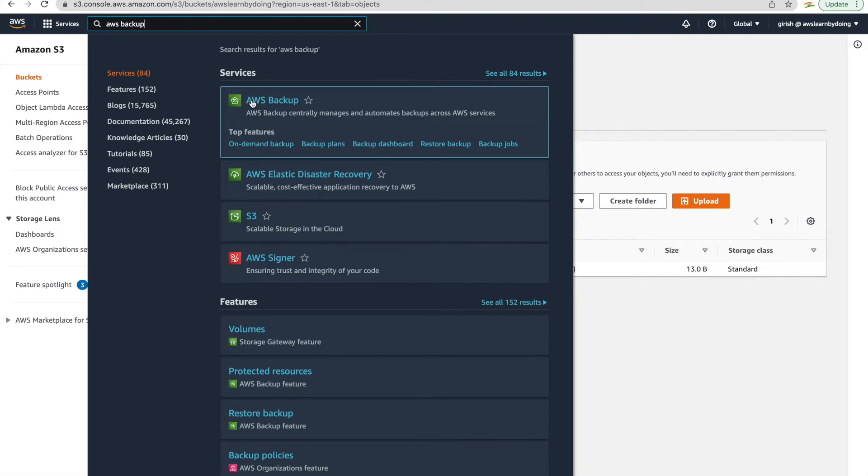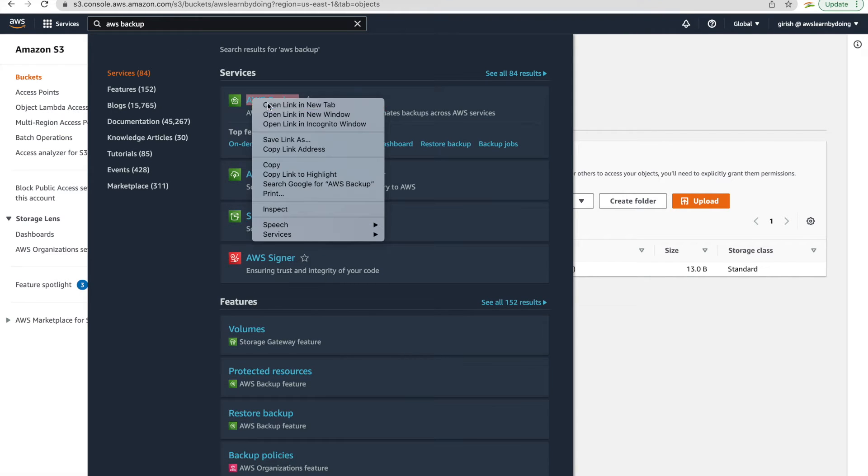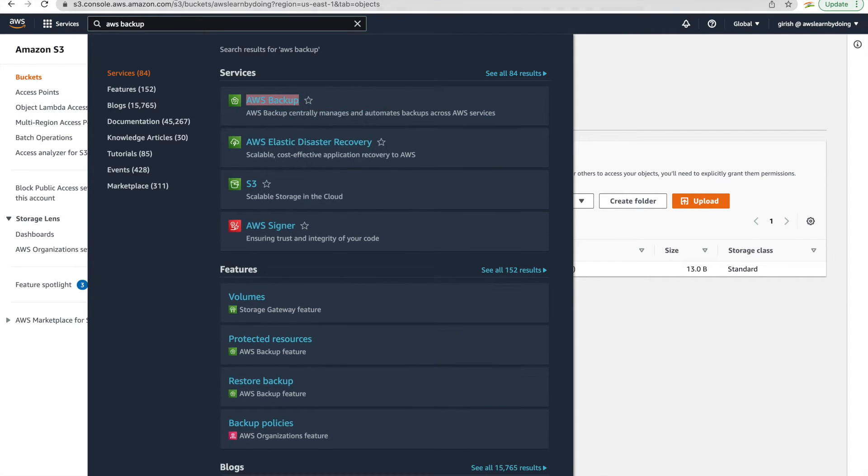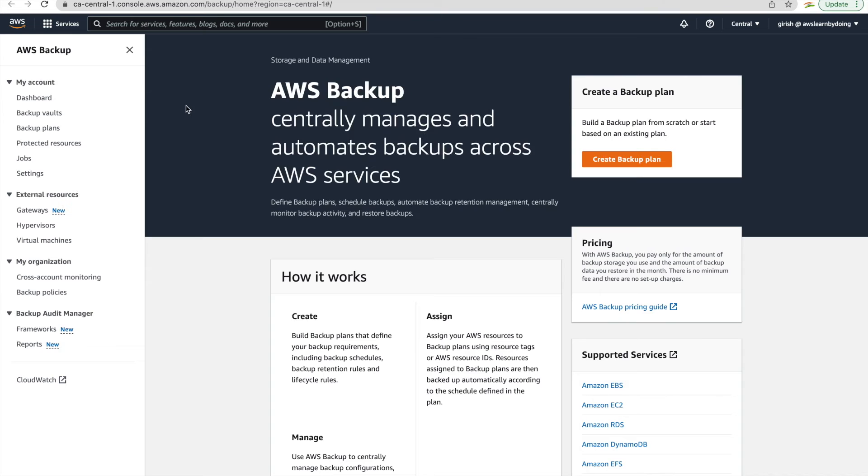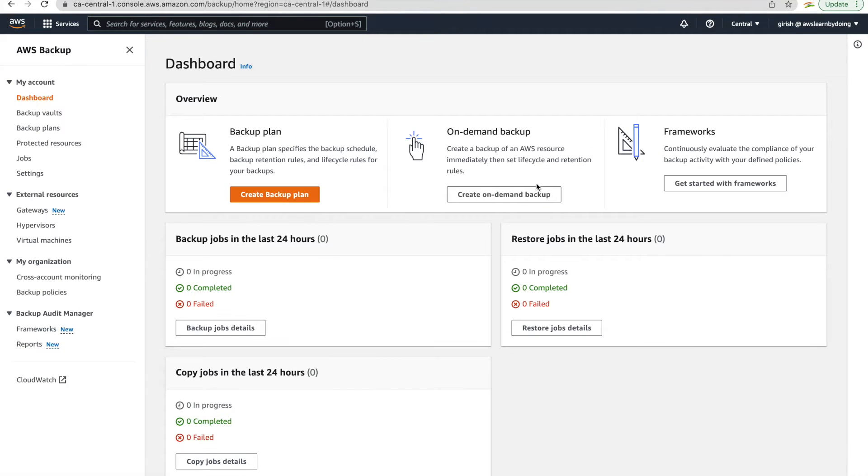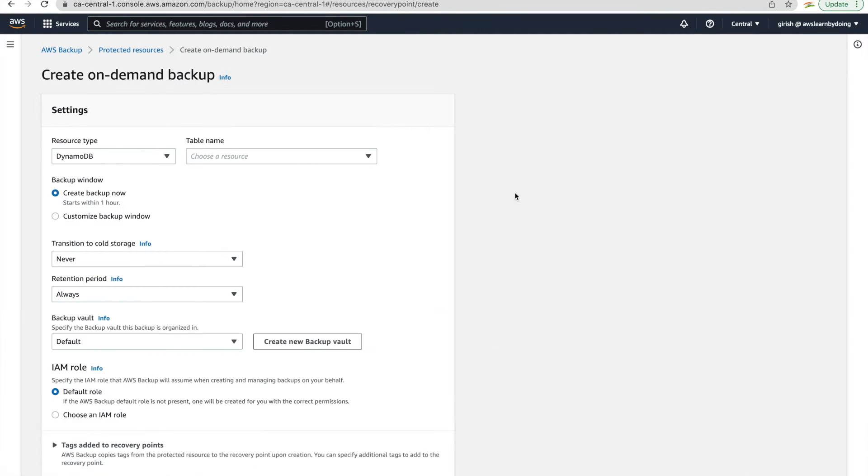So let's get started with AWS Backup first. Now we know what we need to backup, that is the S3 Bucket I just showed. So create on-demand backup.